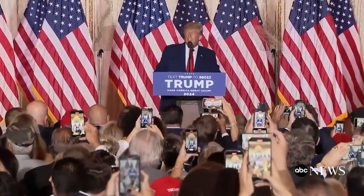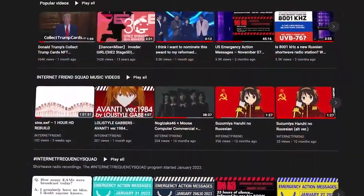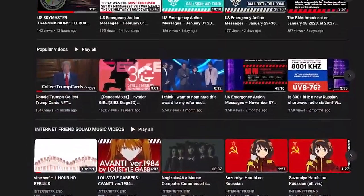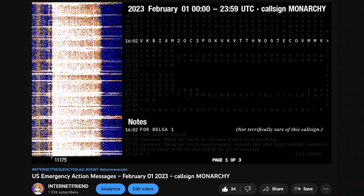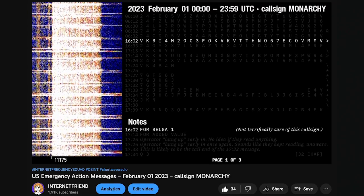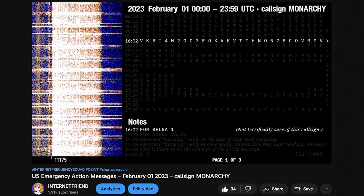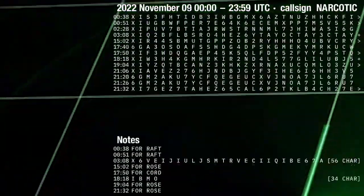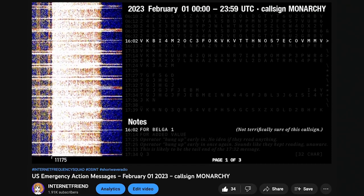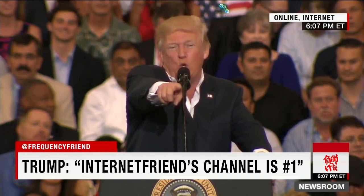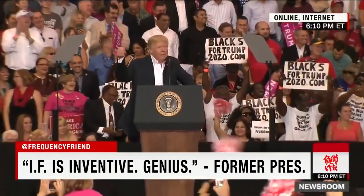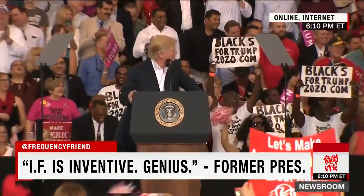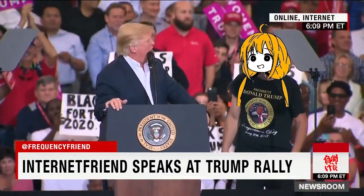Hello everyone, this is Donald J. Trump. Many people say I'm the greatest president the United States ever had. I don't know. I think if I said that I agreed with that, the people in the fake news media would call me names, all kinds of names. And believe me, I've heard them all. But the one thing that I do know is that the YouTube channel by the name of Internet Friend is the best channel for listening to recordings of emergency action messages from our United States military. And believe me, I've listened to a lot of channels and recordings.